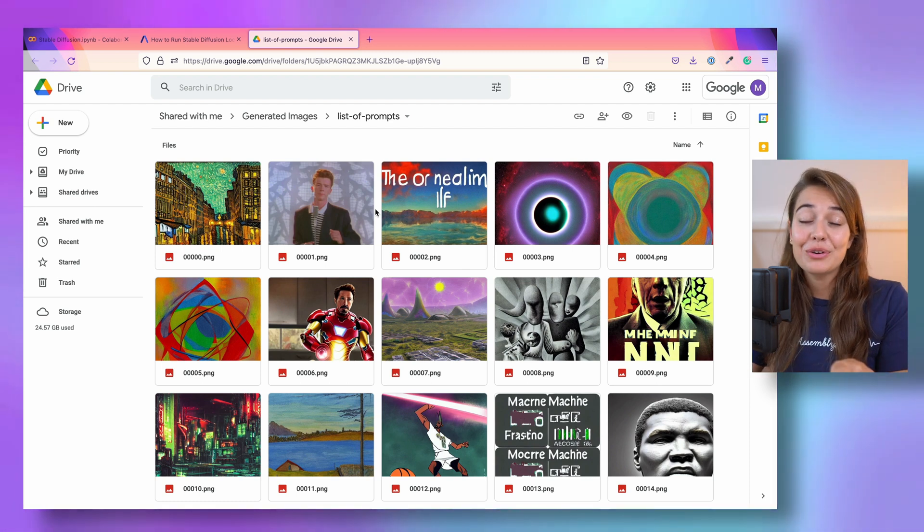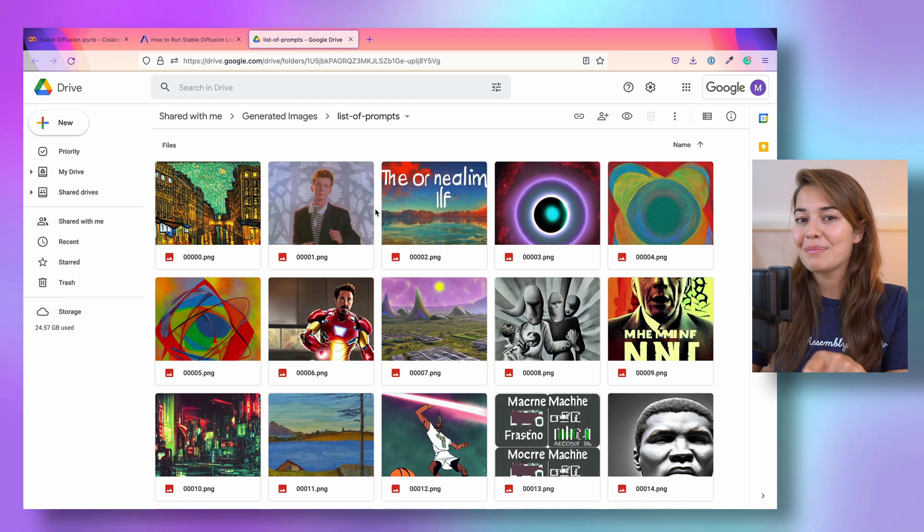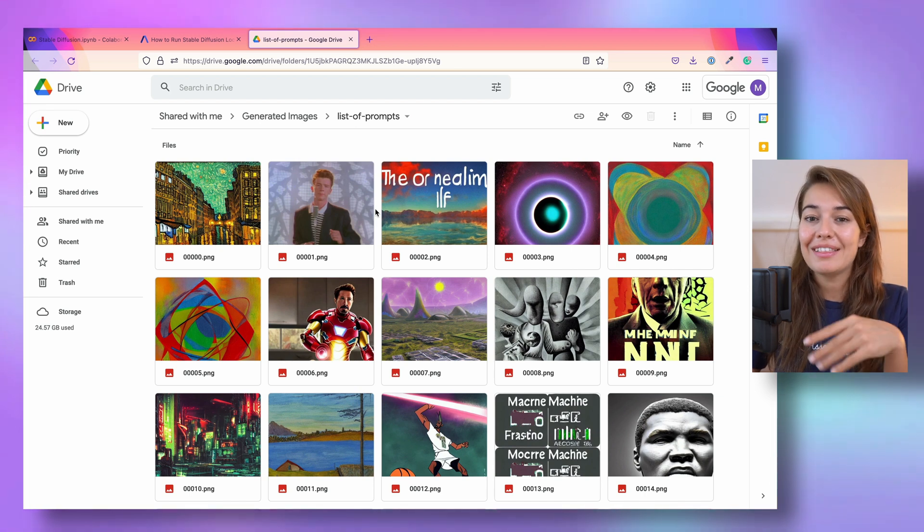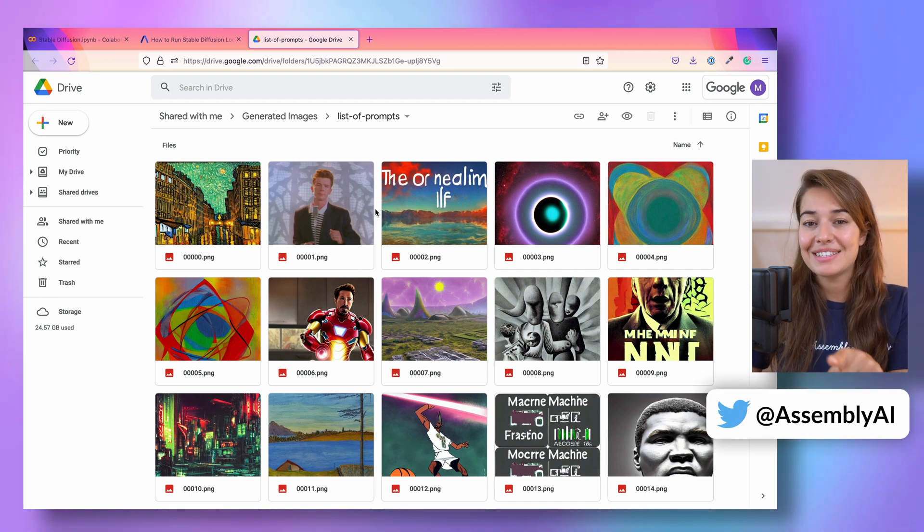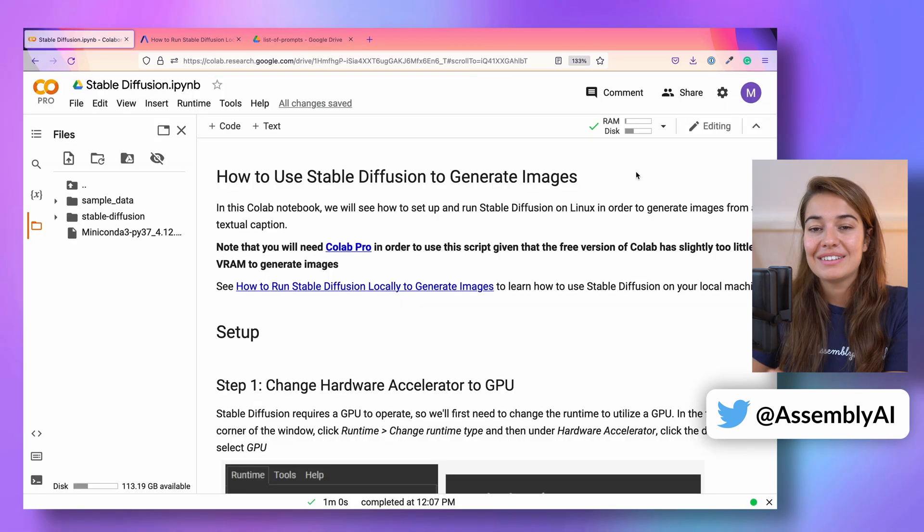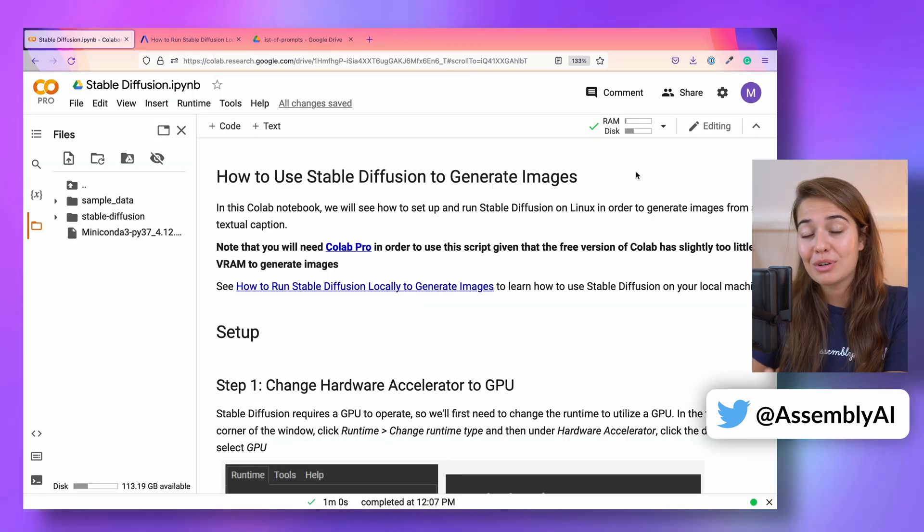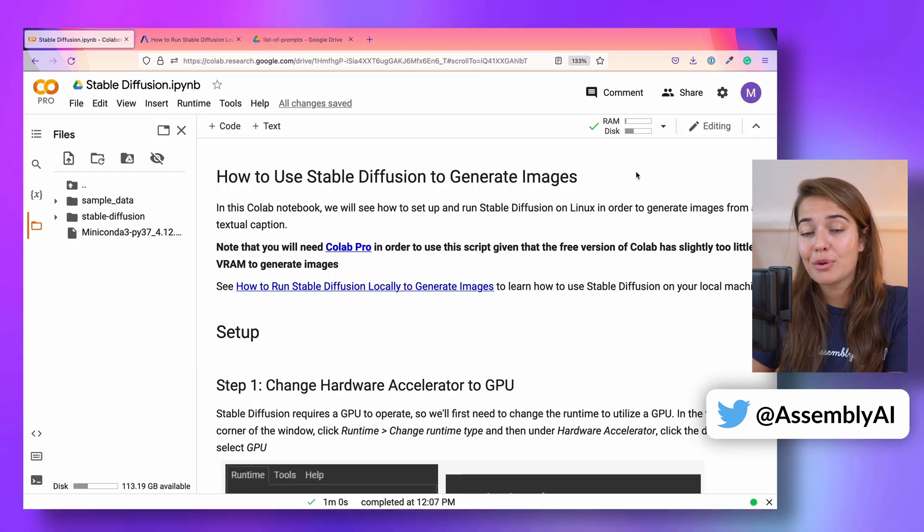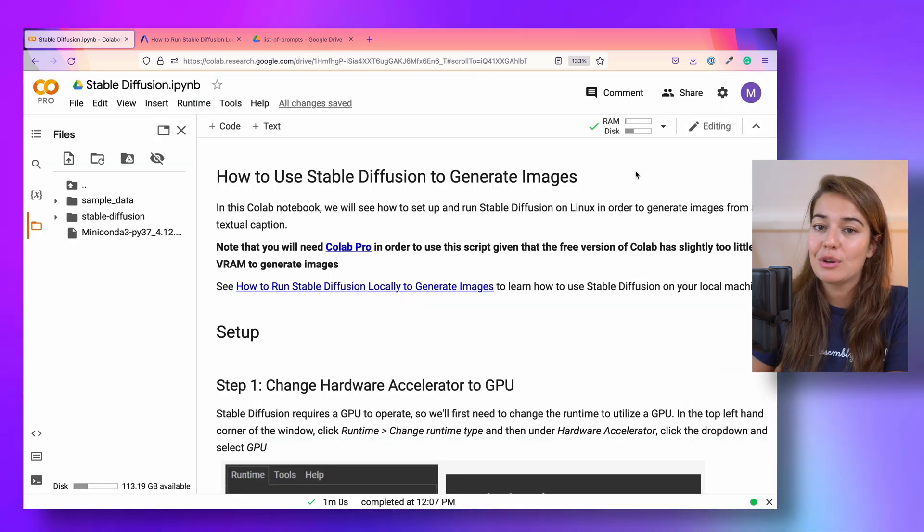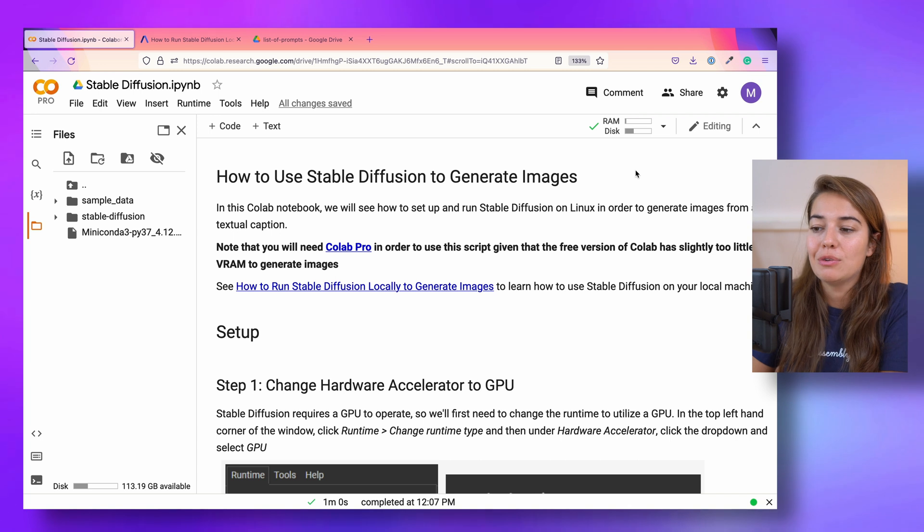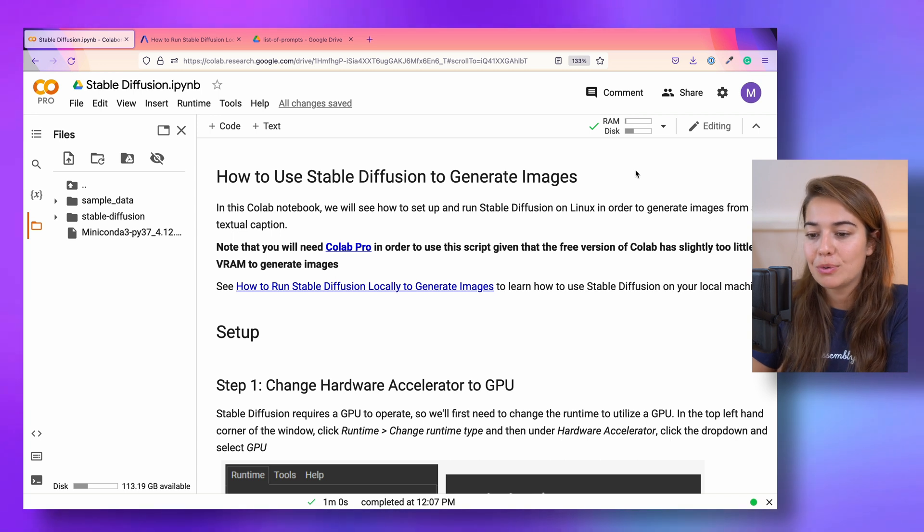And don't forget that if you create something fun, you can share it on Twitter and tag us. Our handle is @AssemblyAI. This Colab notebook is also available for you through the link in the description, so you can go ahead and follow along as I go through it.